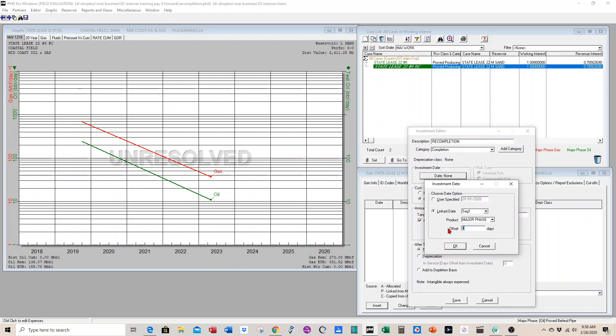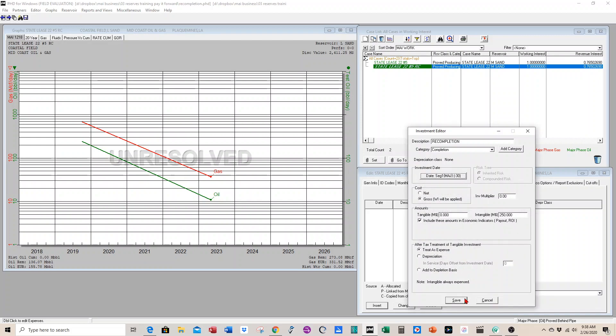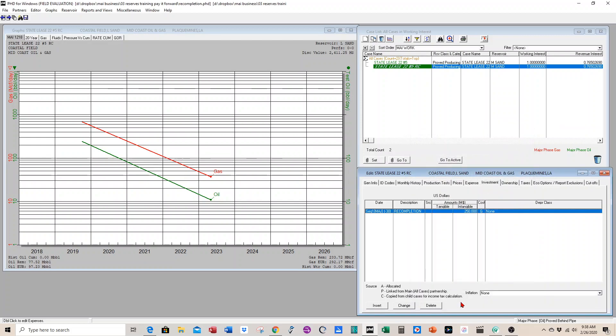Then we can offset the investment tied to the production start. Sometimes it takes 30 days to get the well on production after you do the work. So you can do a negative 30 offset. So the investment will be tied to 30 days before this new zone comes on production.